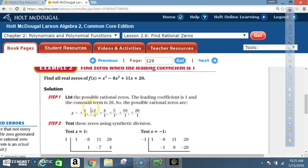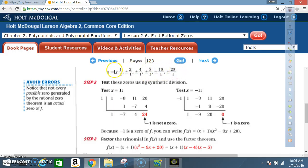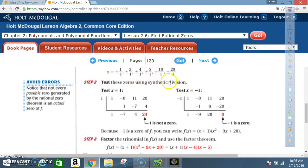So far we've just applied the technique from Example 1 — don't forget the factors of 20 are on top and the leading coefficient of 1 is on the bottom. Not all of these factors will actually give a zero value; you won't know until you test them. Step 2: Test these zeros using synthetic division, going back to section 2.5.